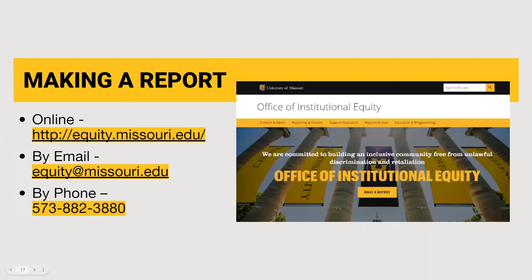If you are aware of or have experienced such violations, you have a duty to report such behavior to the Office of Institutional Equity. The Office of Institutional Equity enforces the university's non-discrimination policies, educates the community about policies and practices, connects people to resources that can help support them if they experience discrimination or retaliation, and listens to the concerns of the campus community. You can find additional information or report an incident by visiting their website at equity.missouri.edu or by calling their office.